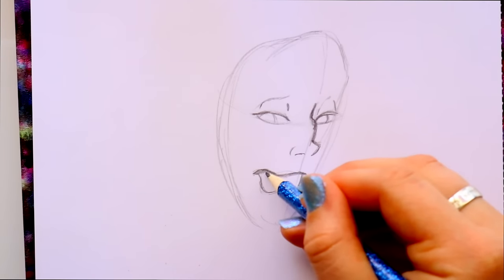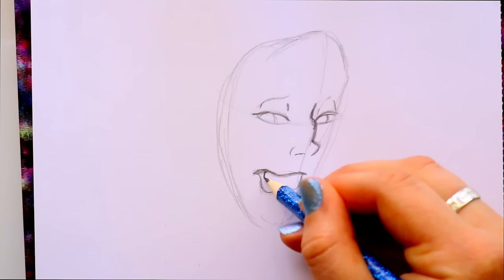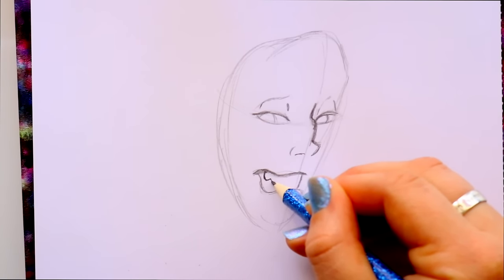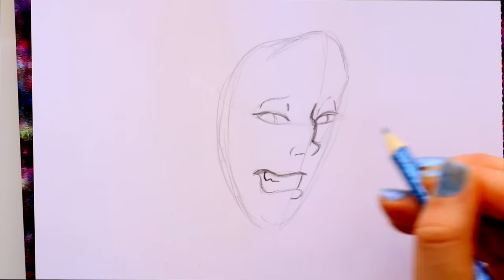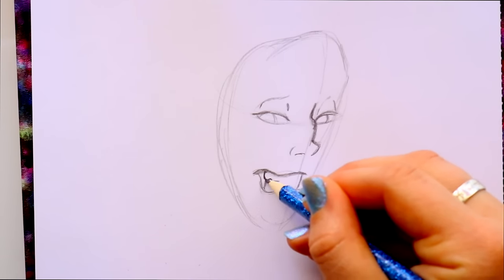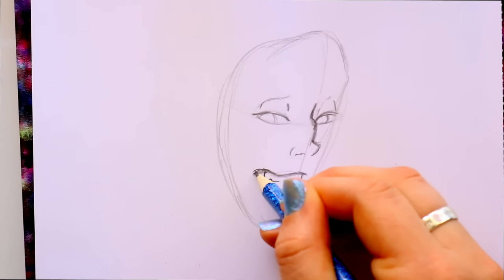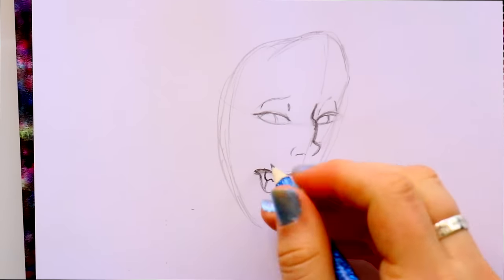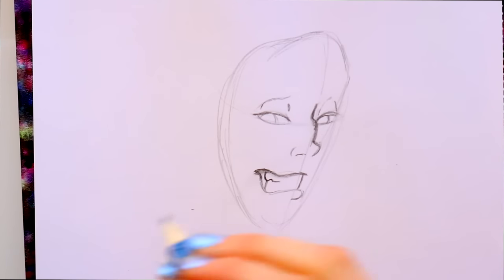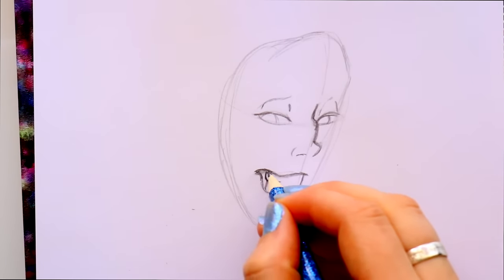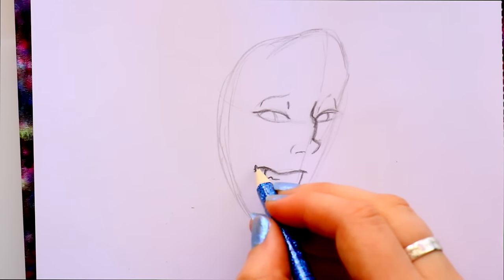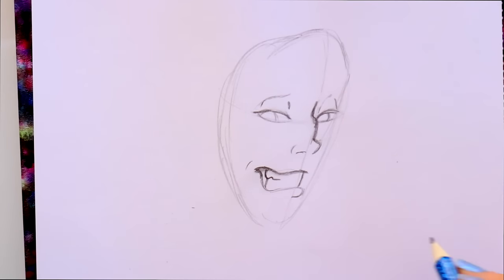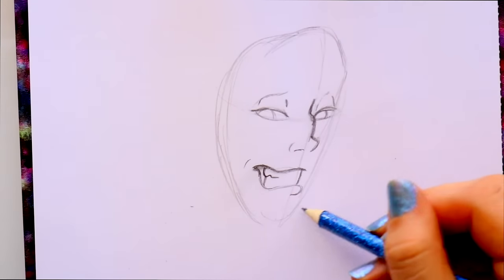Now we're going to jump inside of his mouth and give him that good old eye tooth right there — just a little indication of those teeth at the corner. Then bring down this side and make this a little bit more of a smile. He's bearing his teeth — it's a full mouth, so you can see his whole bottom row and top teeth. It's just a big evil smile. Then I'm going to jump over here and give him that little bit of a dimple.